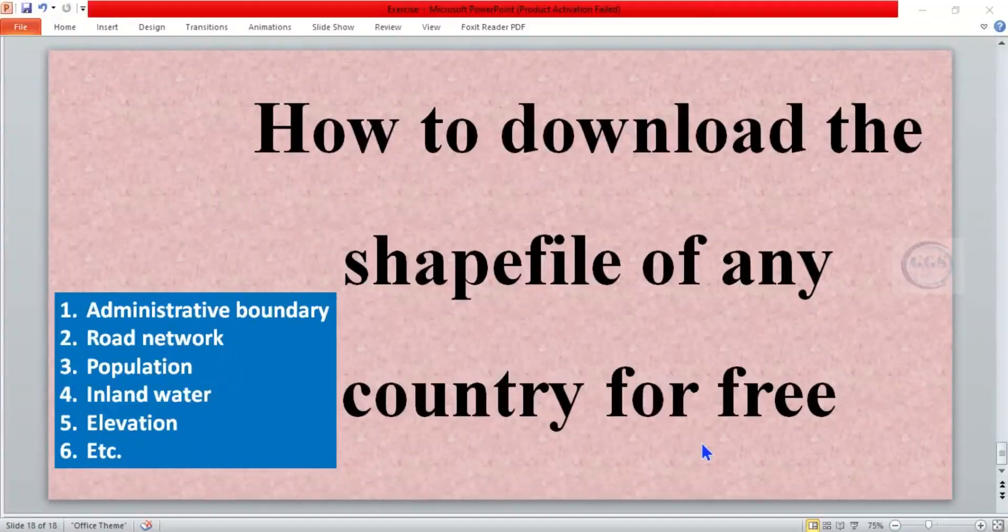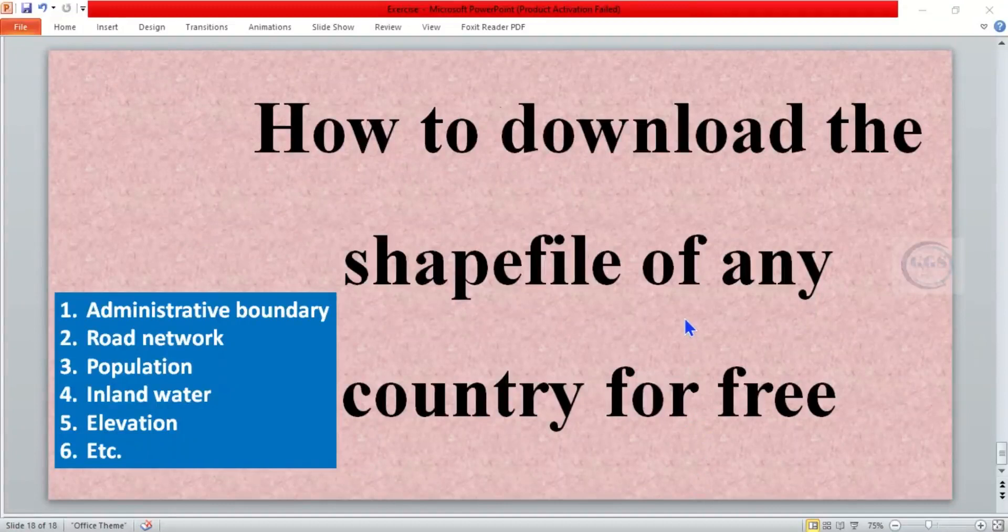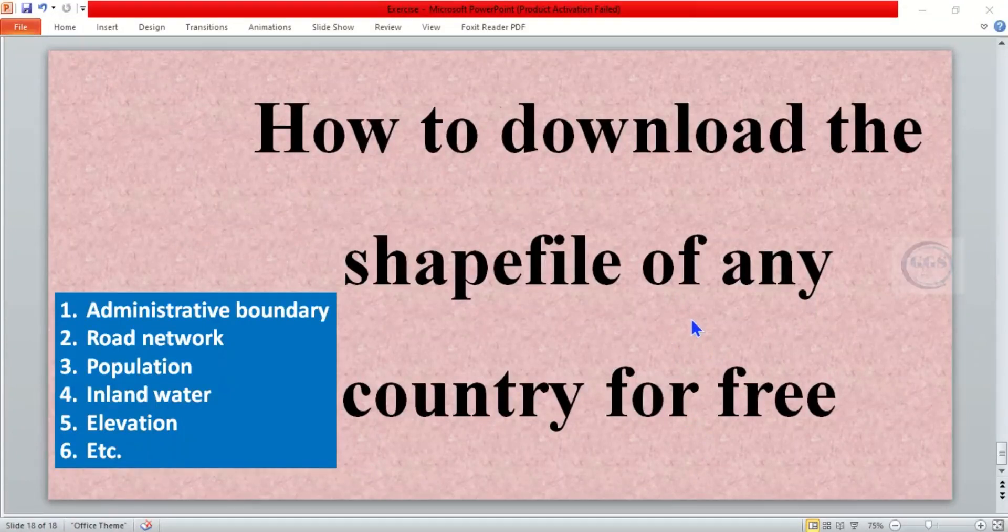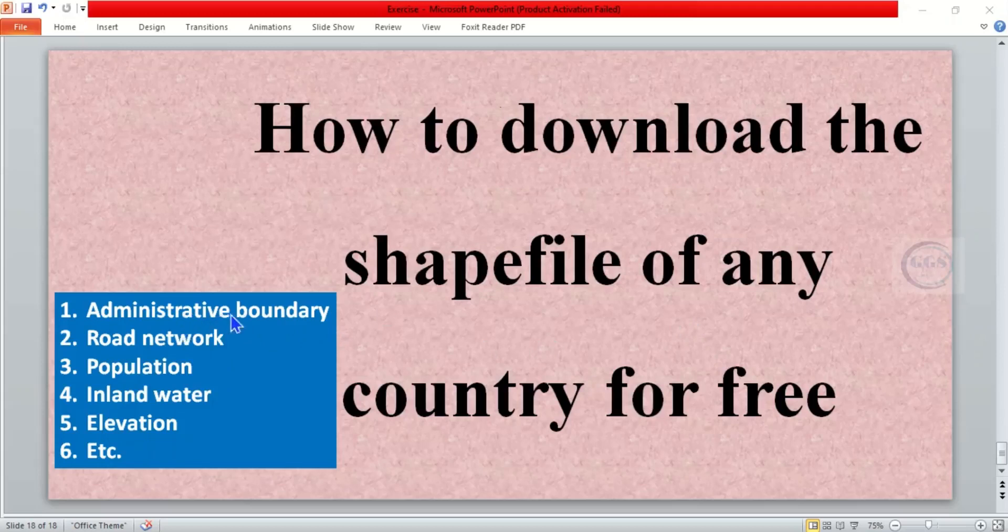Good day everyone. In today's tutorial I want to show you how to download the shapefile of any country for free. You can download any country's administrative boundary, road network, population data, inland water, elevation, and more, all for free.